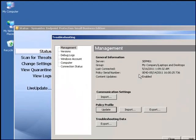Under the management section, we can confirm again the general information about the client: the server, the group, the last connection, and of course the policy serial number. This should match with the group serial number on the SEP manager.